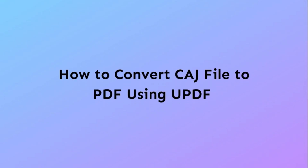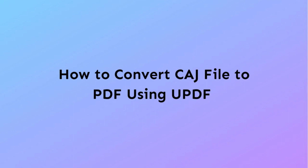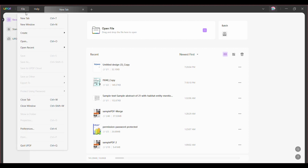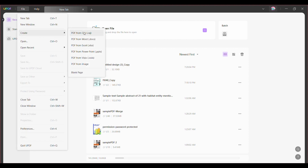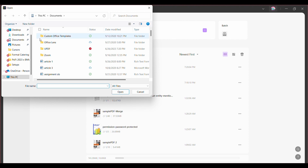Firstly, launch UPDF software on your device and navigate to the File tab in the top left corner of the screen. From the drop-down menu, select Create and choose the PDF from CAG option.